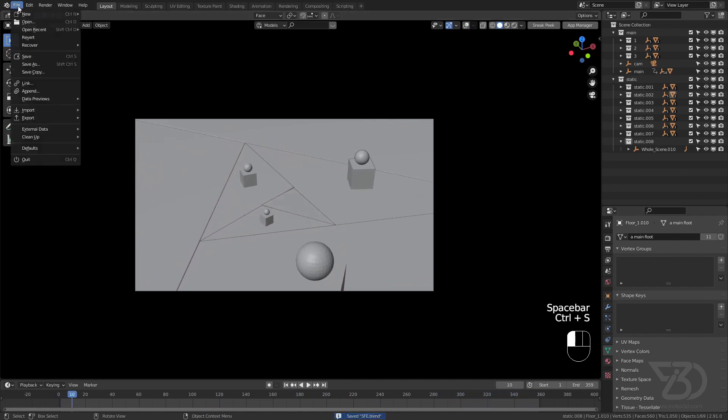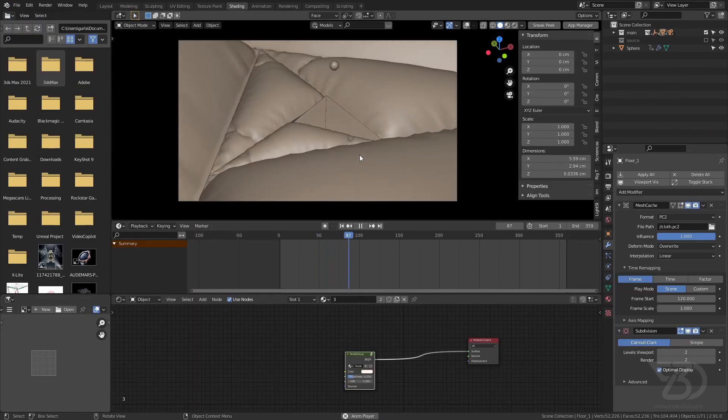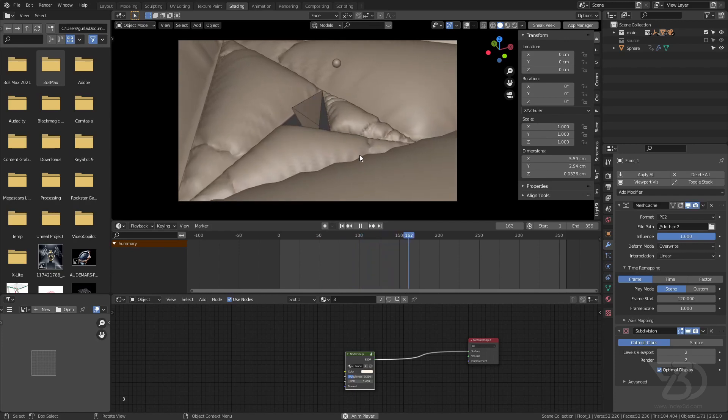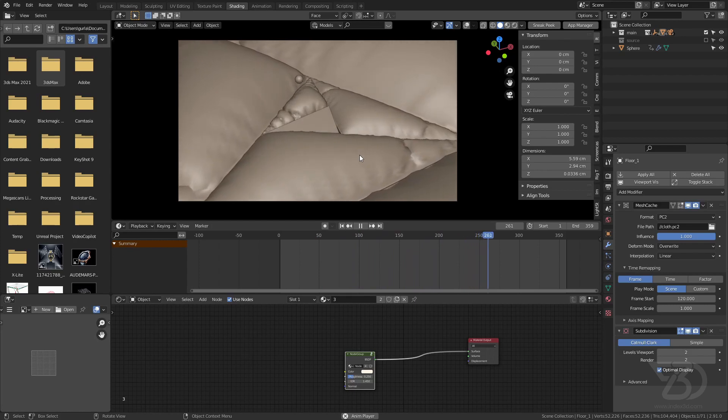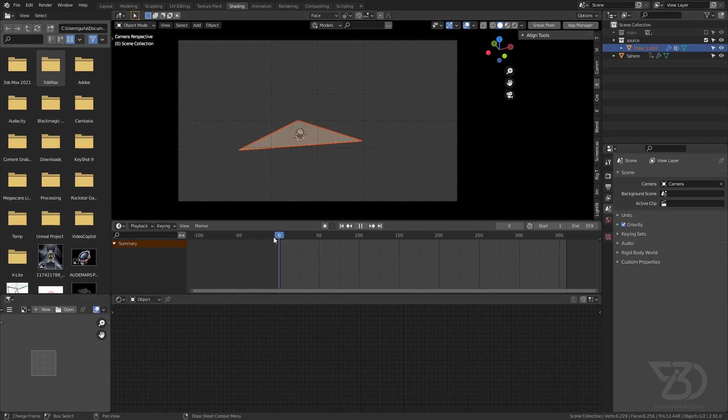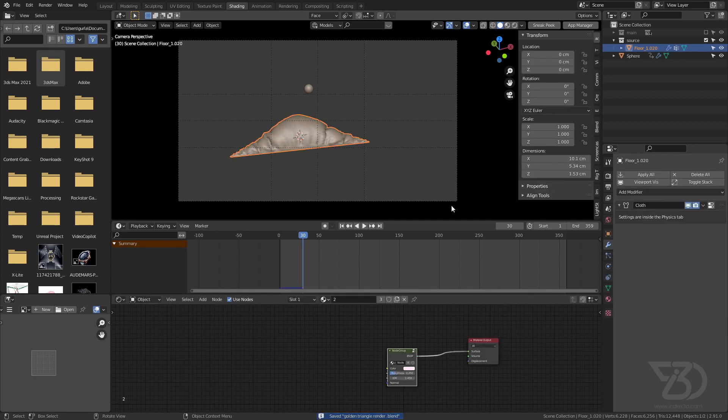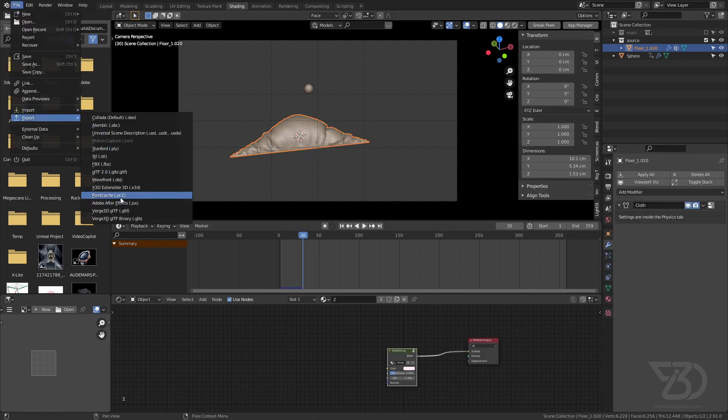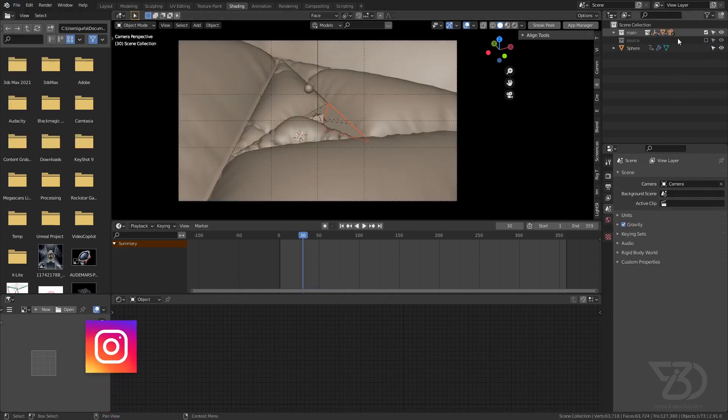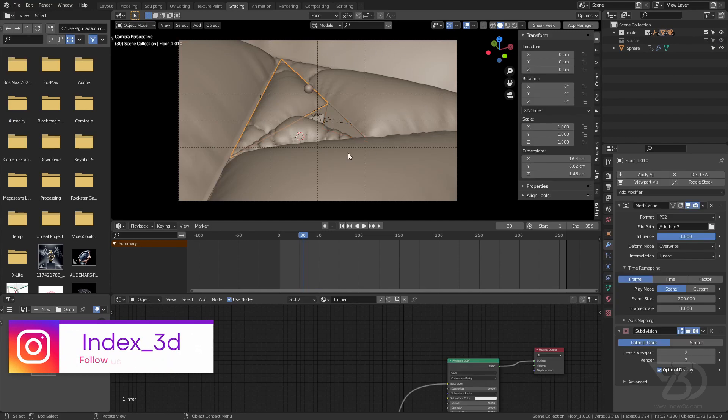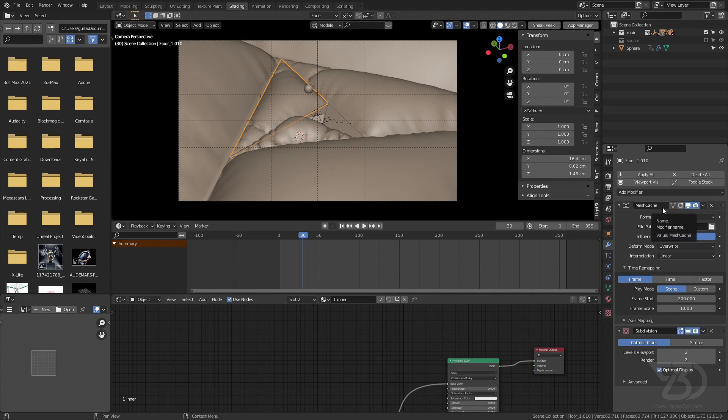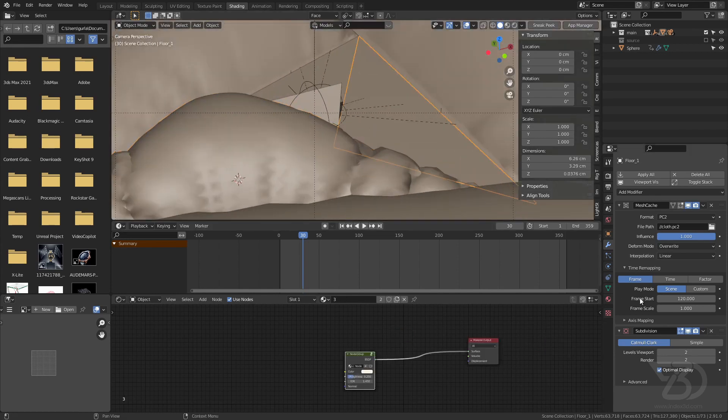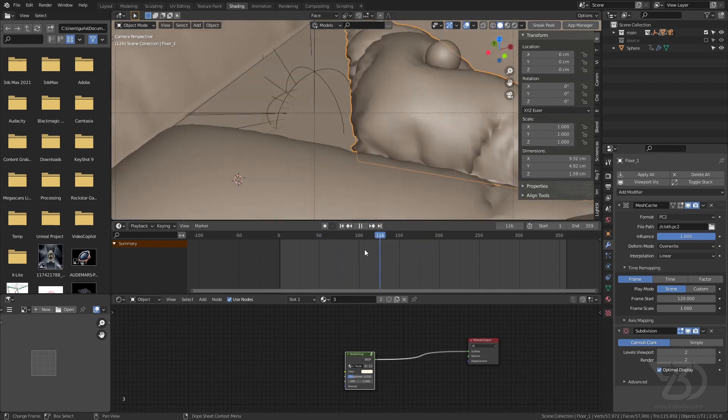And the cloth animation I made with the mesh cache. So here I used a point cache and mesh cache modifier to create this loop. So what I did is I have this object where I made the simulation, and then I just exported this cloth simulation in a point cache from here. And then I just selected all the objects and then added this mesh cache modifier with the same cache file, and I offset it by 120 keyframes because this animation is 120 keyframes.